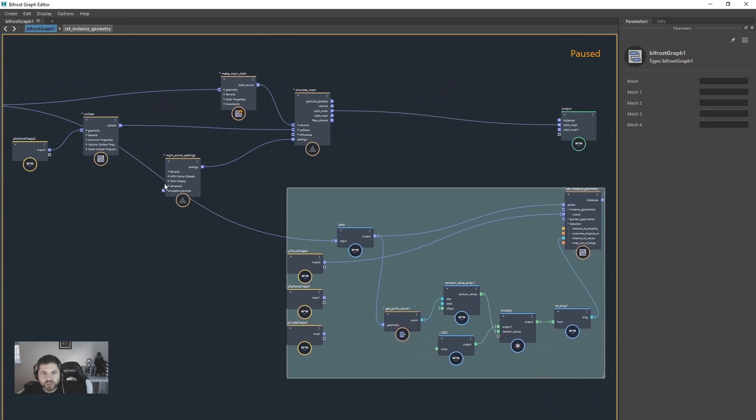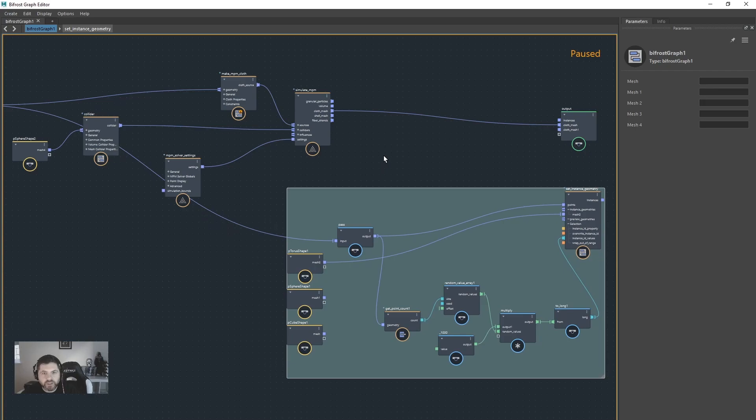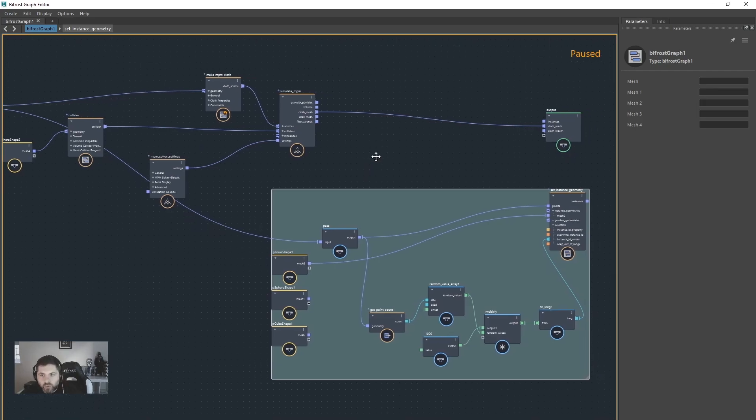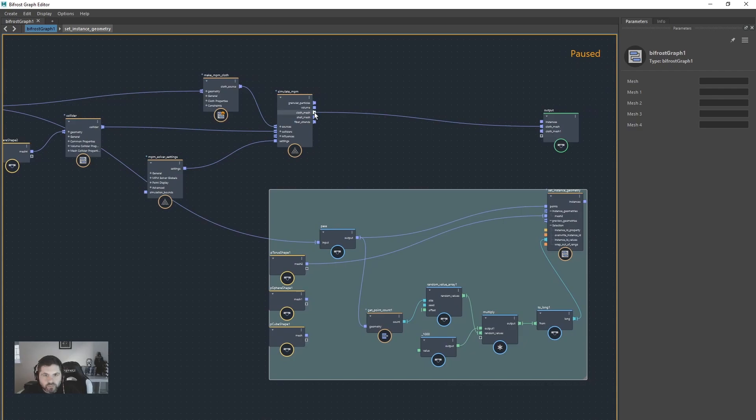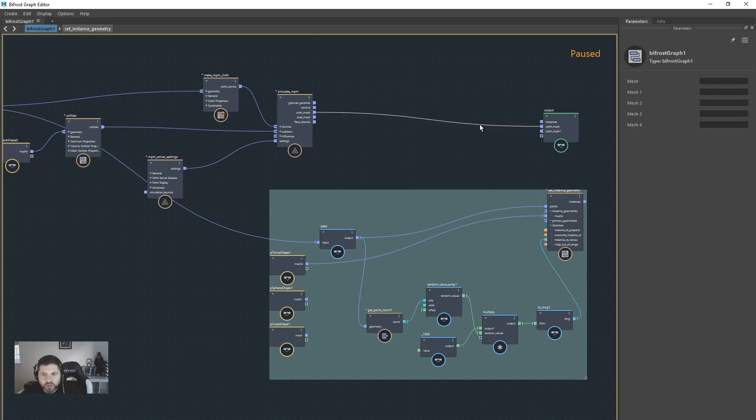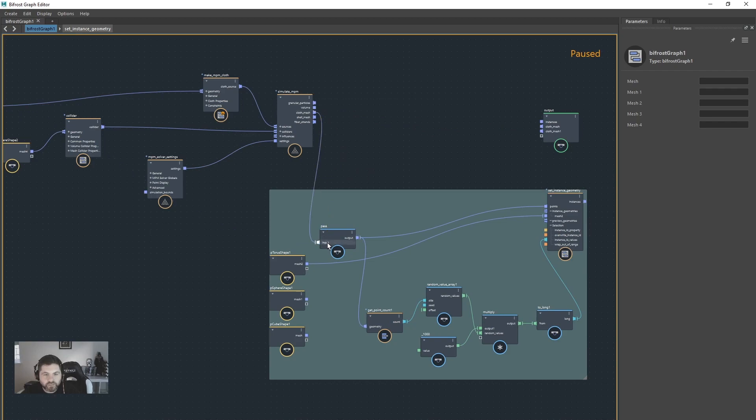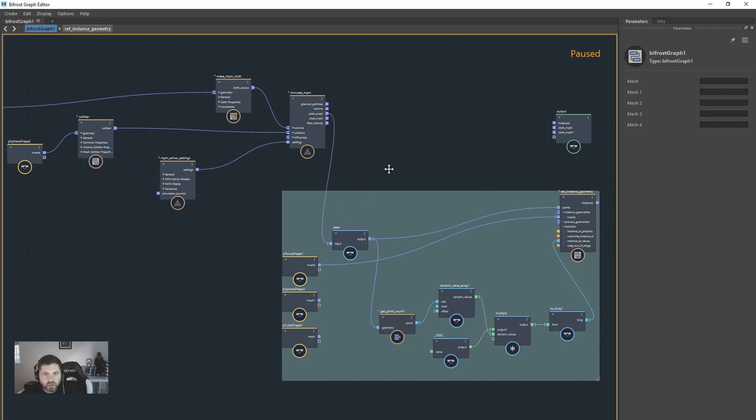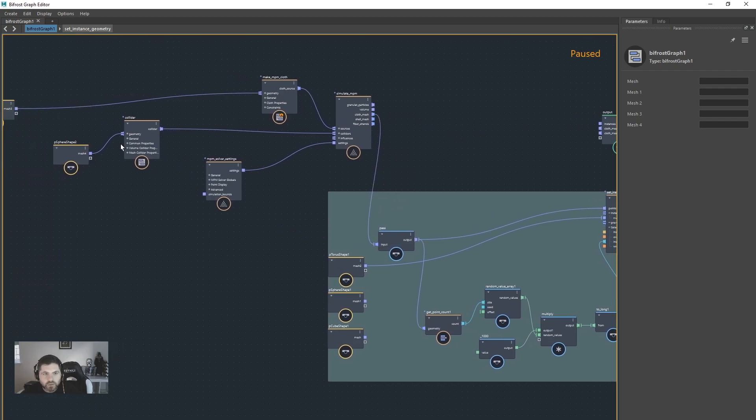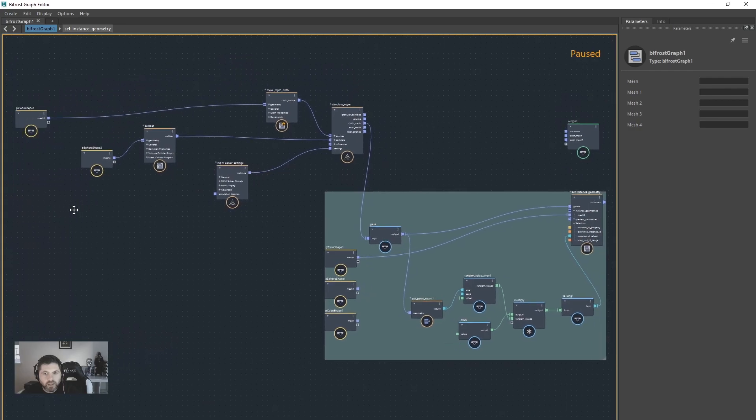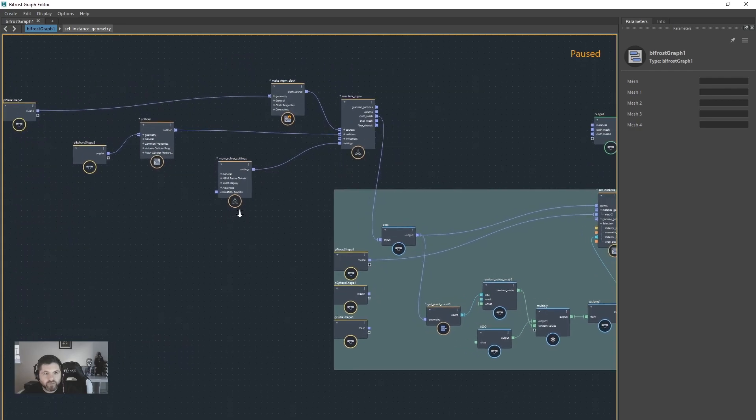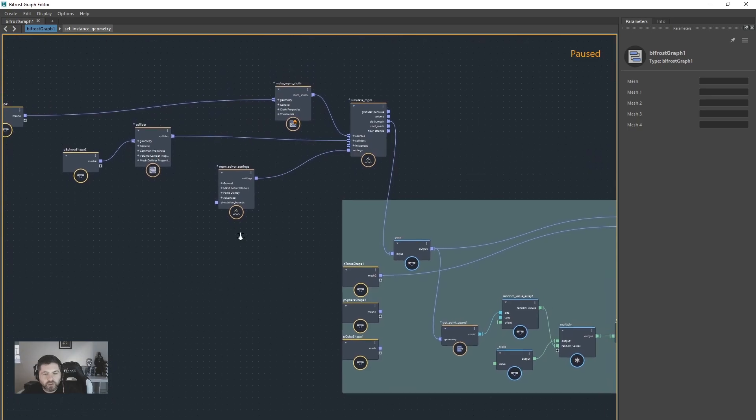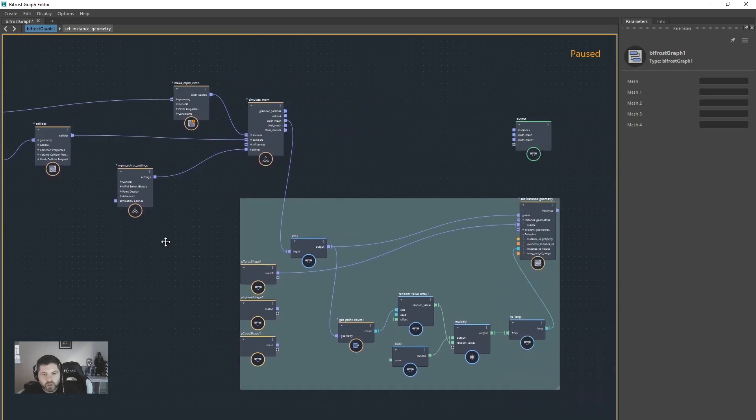So basically all of this should happen after the simulation. What we would do is we will get the cloth mesh, let's unplug it, and let's plug the cloth mesh into the pass. So we've got the plane, it's going to drop down and do its NPM cloth simulation.